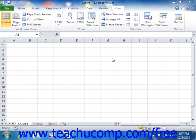To run a recorded macro, you can click the Macros button in the Macros group on the View tab in the ribbon.